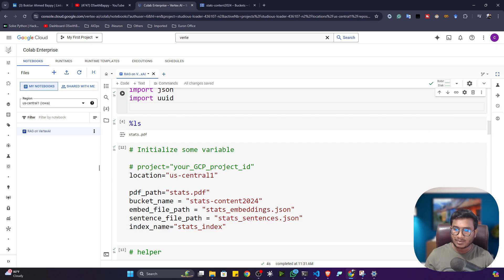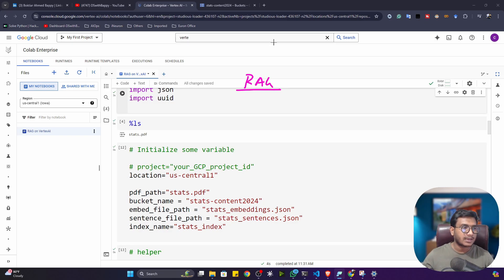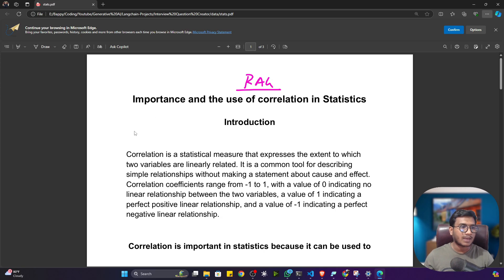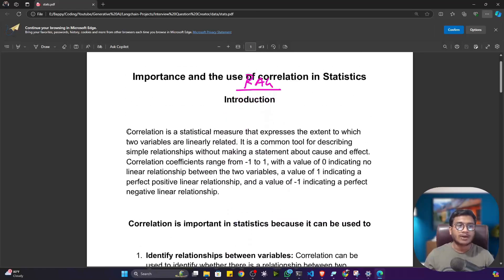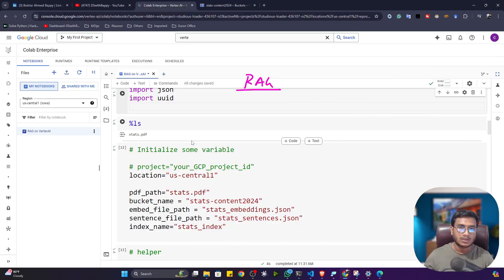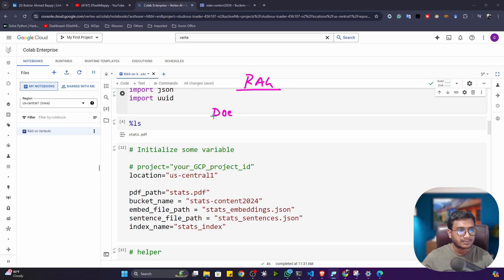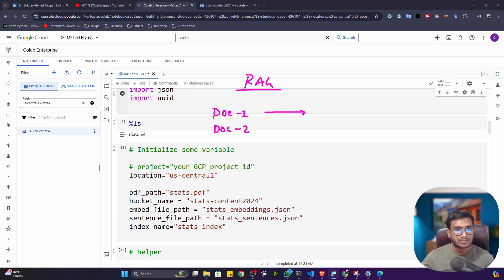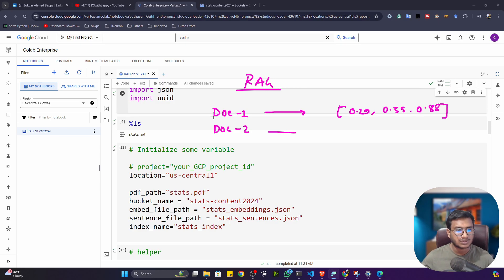Using UUID is slightly different in Vertex AI RAG. Let me explain. I'm using a statistics PDF as my custom data. First, I extract documents from the PDF — I get doc1, doc2, and so on. Each document then gets converted to an embedding — a vector like [0.29, 0.55, 0.88, ...]. This is the vector representation of each document.